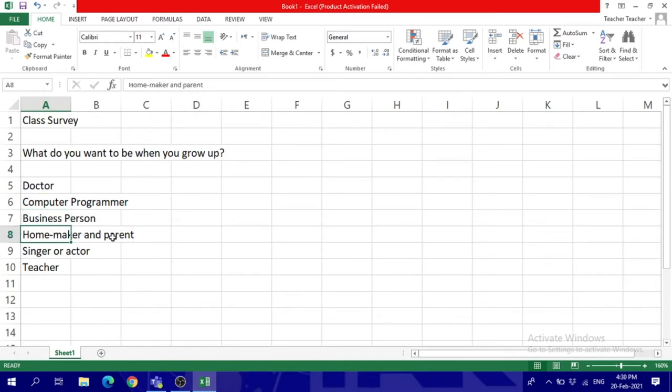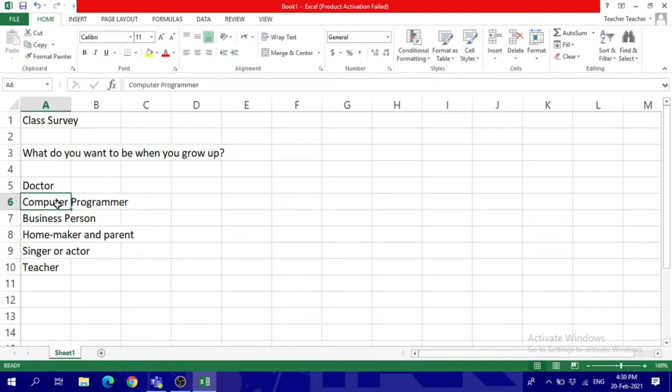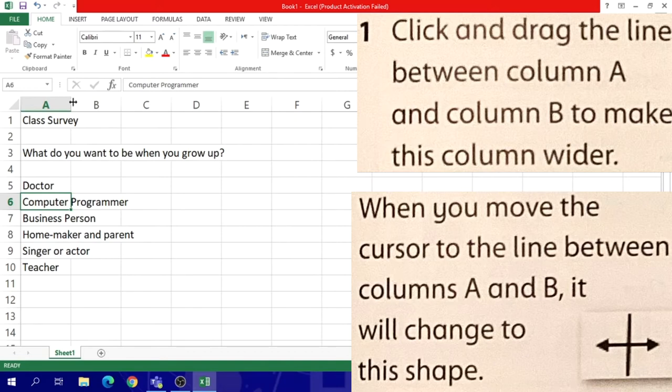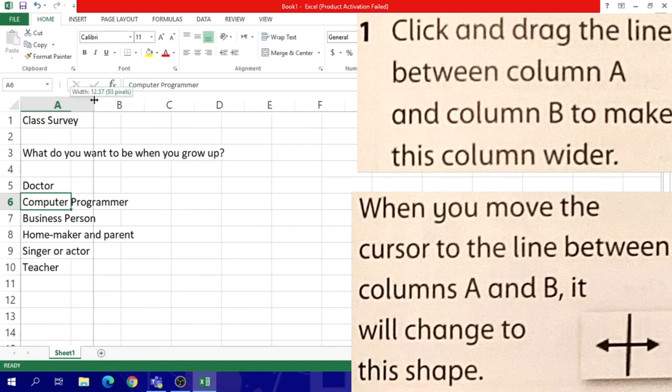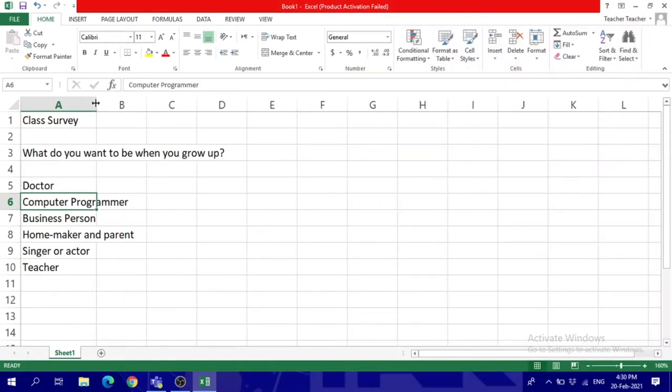If you notice, the words are going into the other cells. This doesn't mean I typed in these cells. No, these are still empty. So in order to fix how it looks, first of all, we need to click and drag the line between those columns.